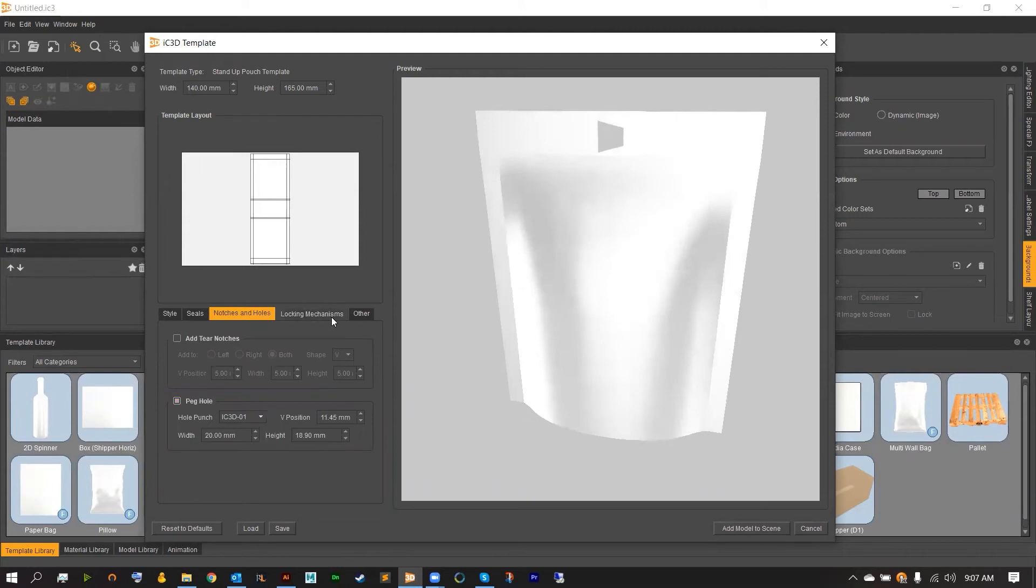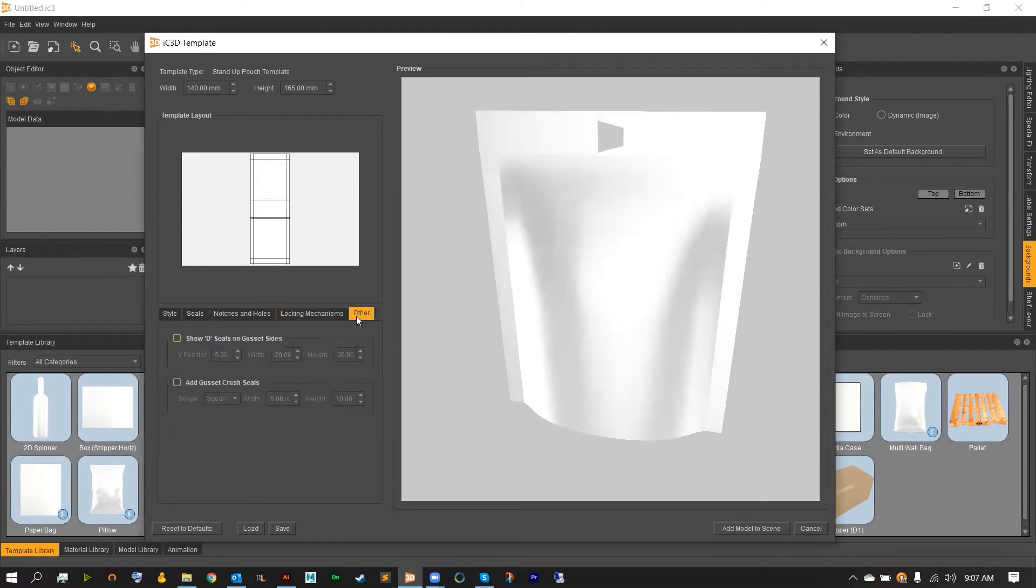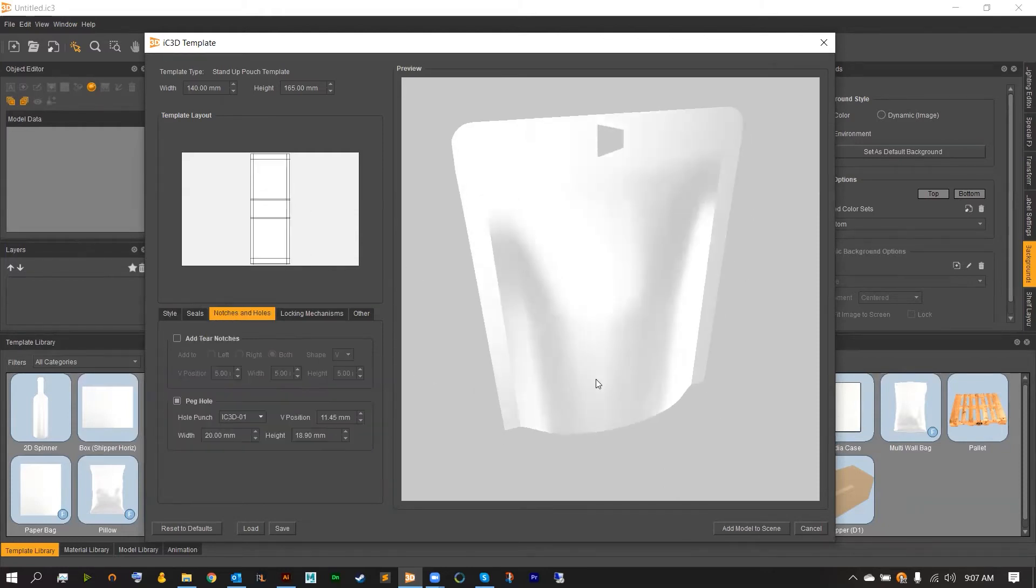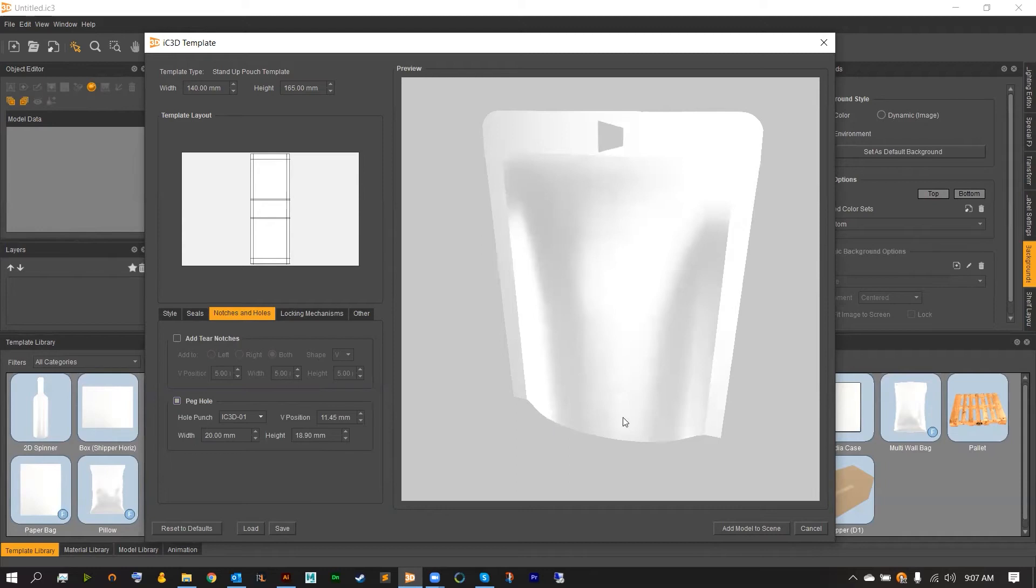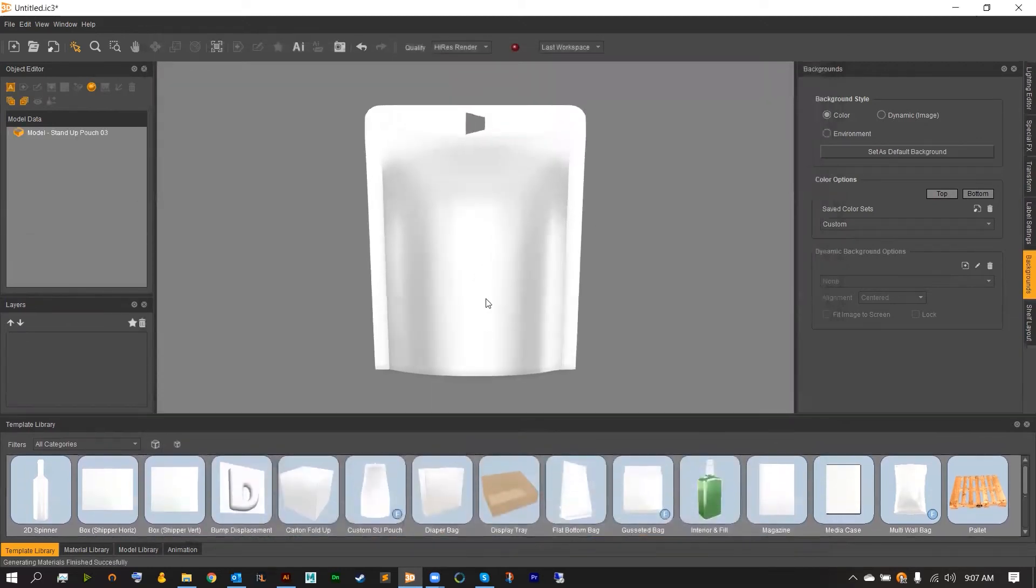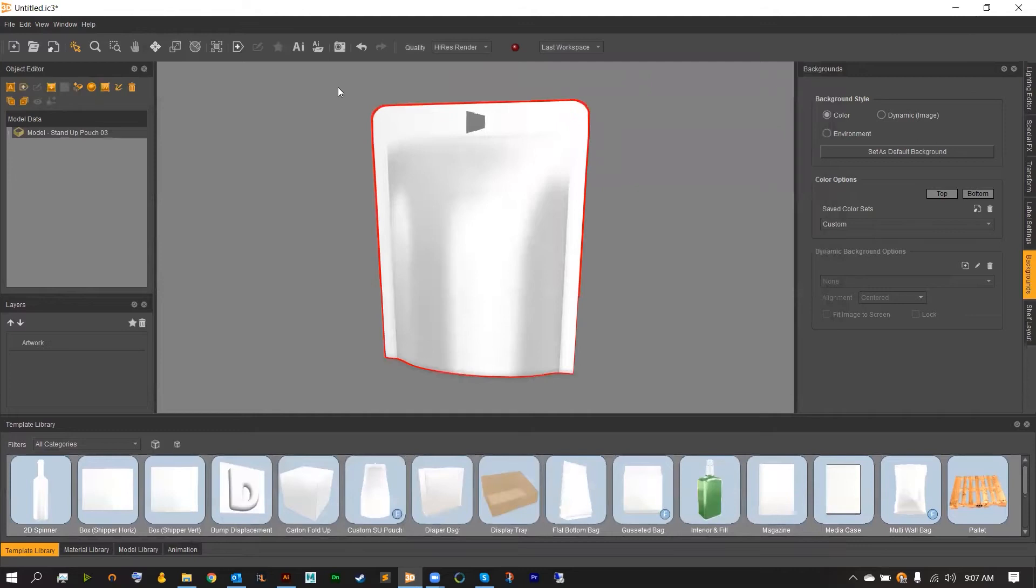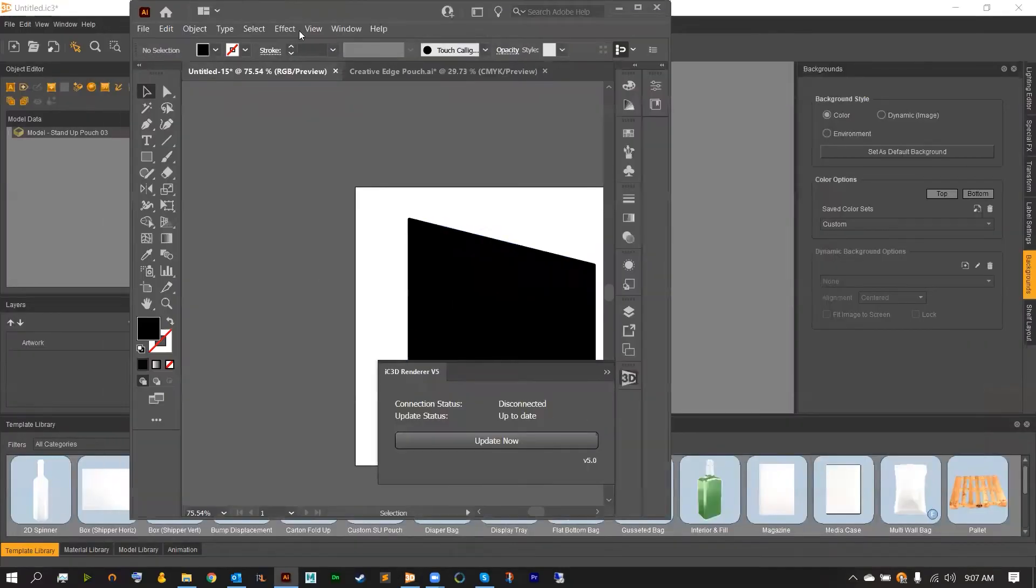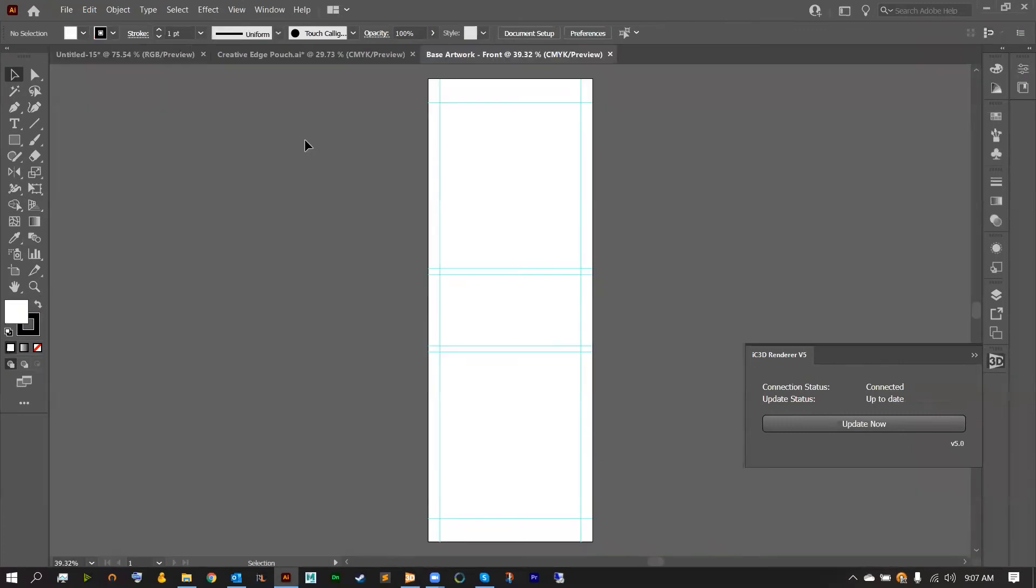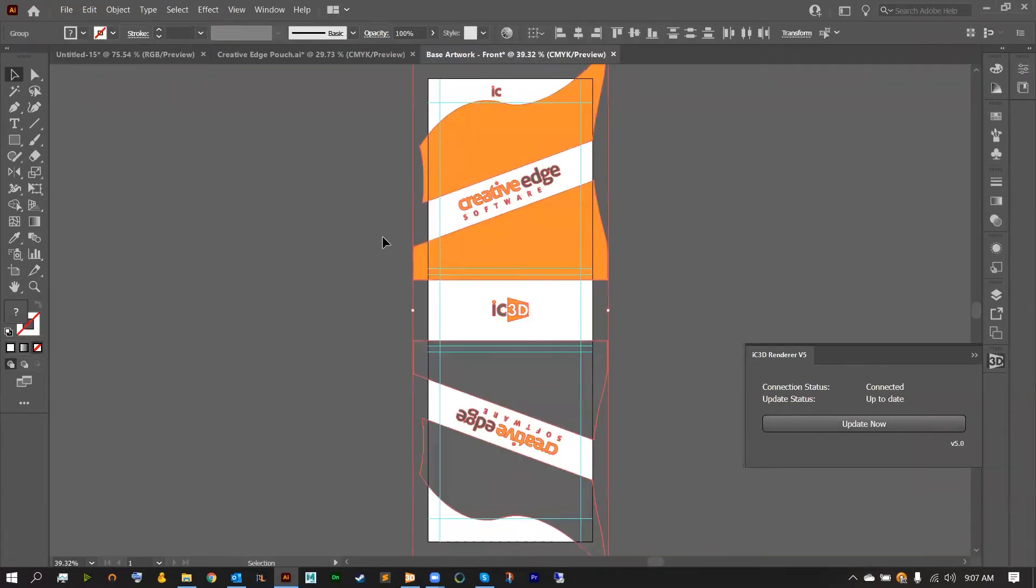From here add any other effects that you'd like onto your model and then add this to the scene. From here I'm going to connect to Illustrator and I'm going to set this up for a basic render scene. Adding in our artwork and then sending this back to IC3D.